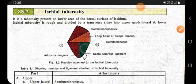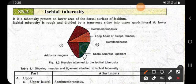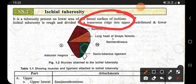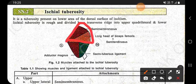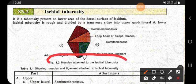The ischial tuberosity is present on the lower area of the dorsal surface of the ischium. The ischial tuberosity is rough and divided by a transverse region into an upper quadrilateral region and a lower region. Here we can see the diagram of muscles attached to the ischial tuberosity.